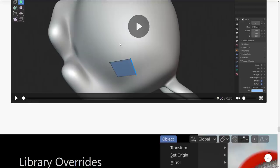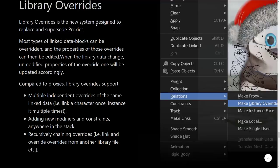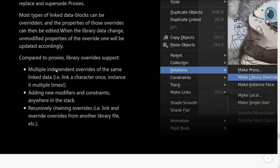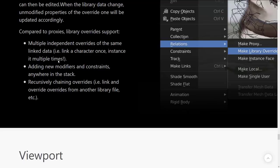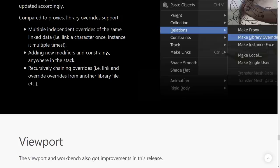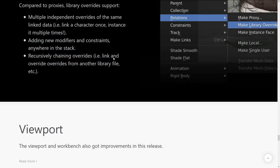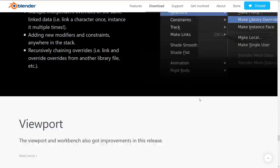Library overrides. Library overrides is the new system designed to replace and supersede proxies. Compared to proxies, library overrides support multiple independent overrides of the same linked data. Link of character once, incidents at multiple times. So, if you've got a crowd, you're using the same character. You can link it in multiple times. I only have one of them. Adding new modifiers and constraints anywhere in the stack. Recursively chaining overrides, i.e. link and override overrides from another library file, etc. Now, this is one of those areas that's always been a little confusing. So, hopefully, this makes it a little bit easier to work with.